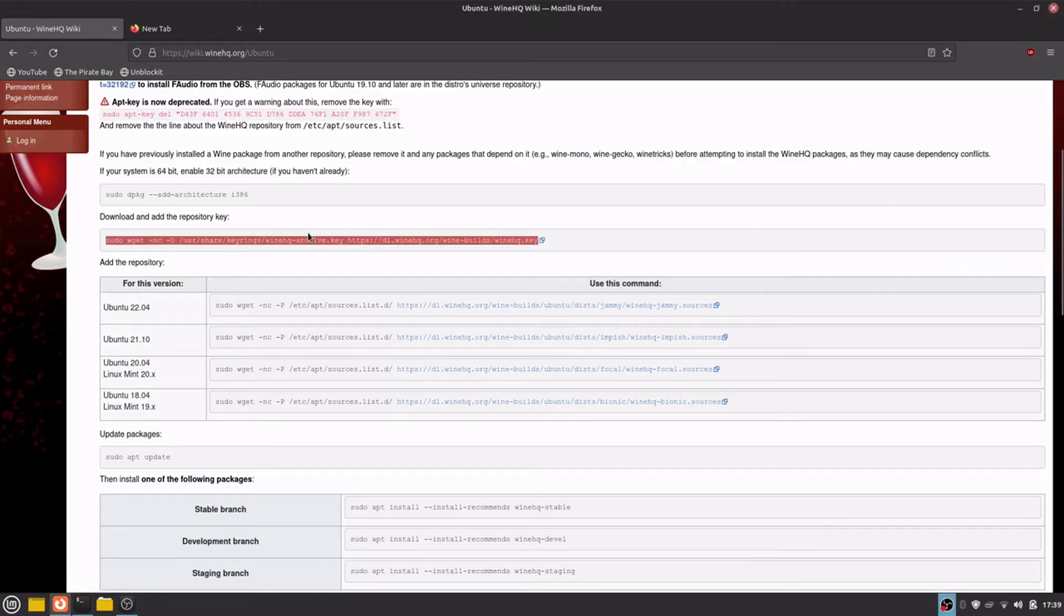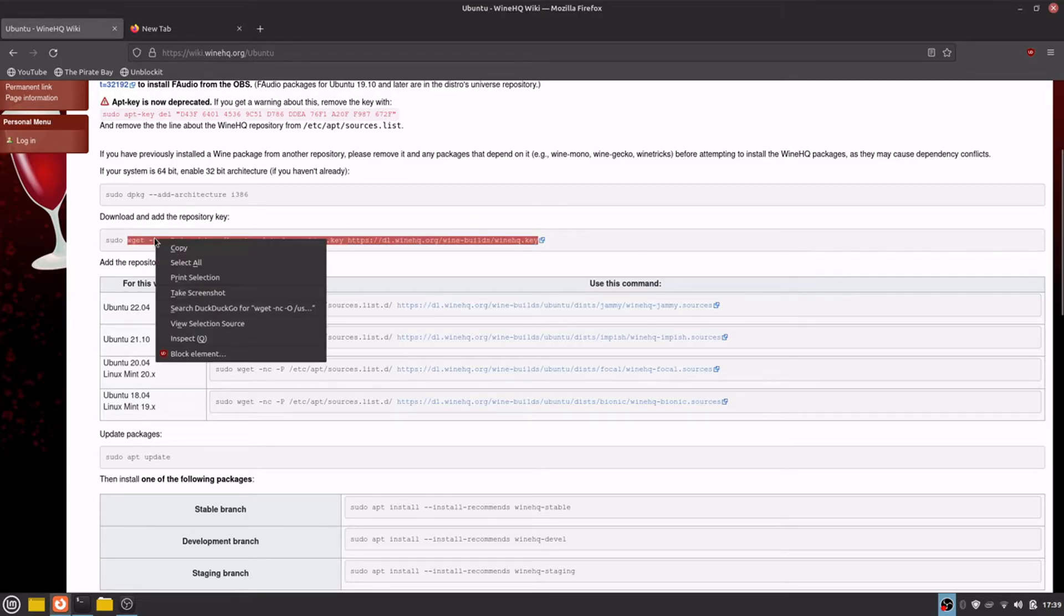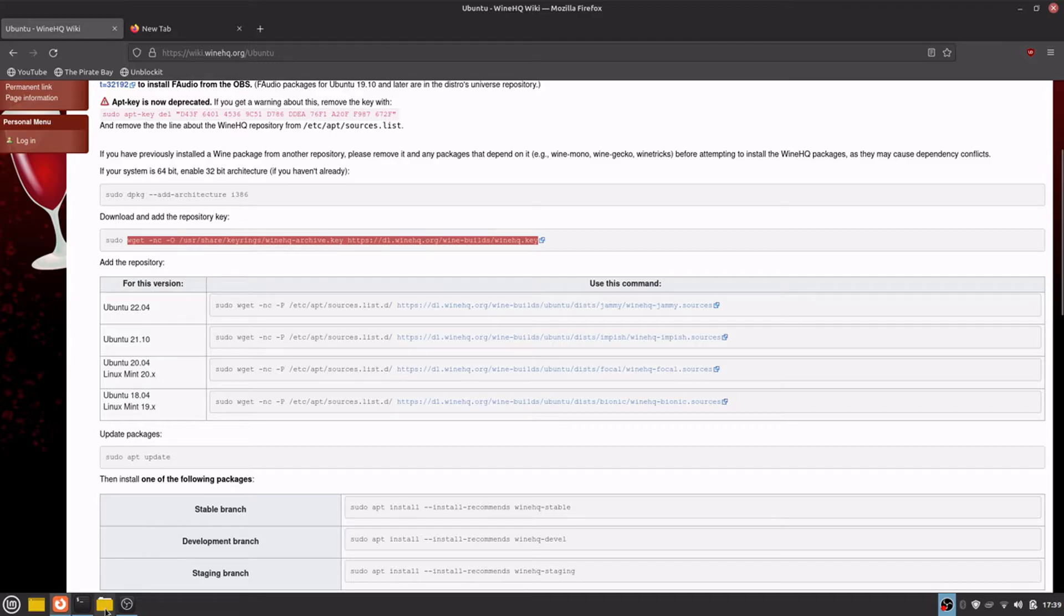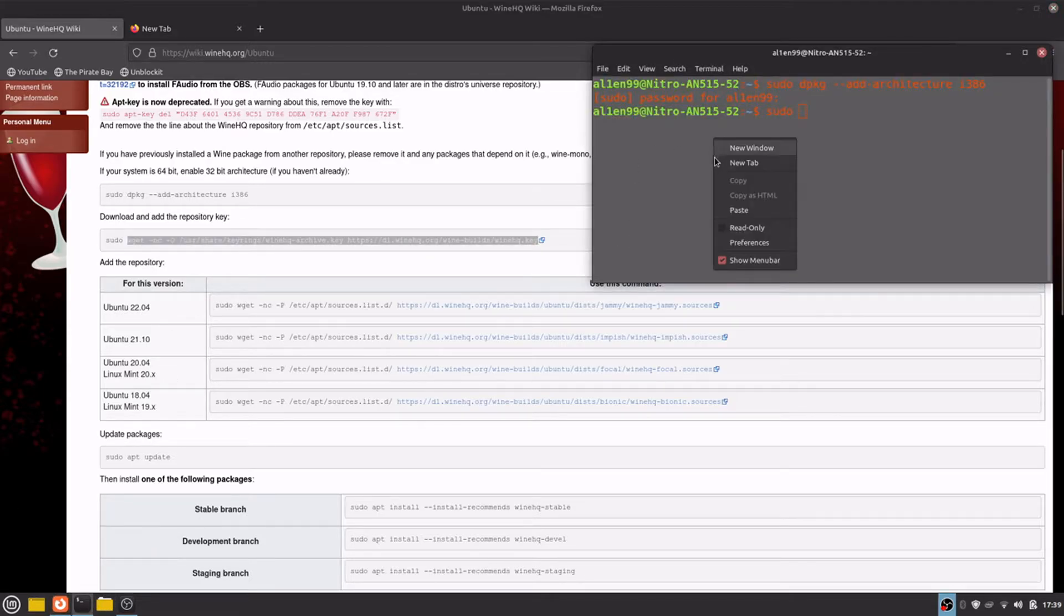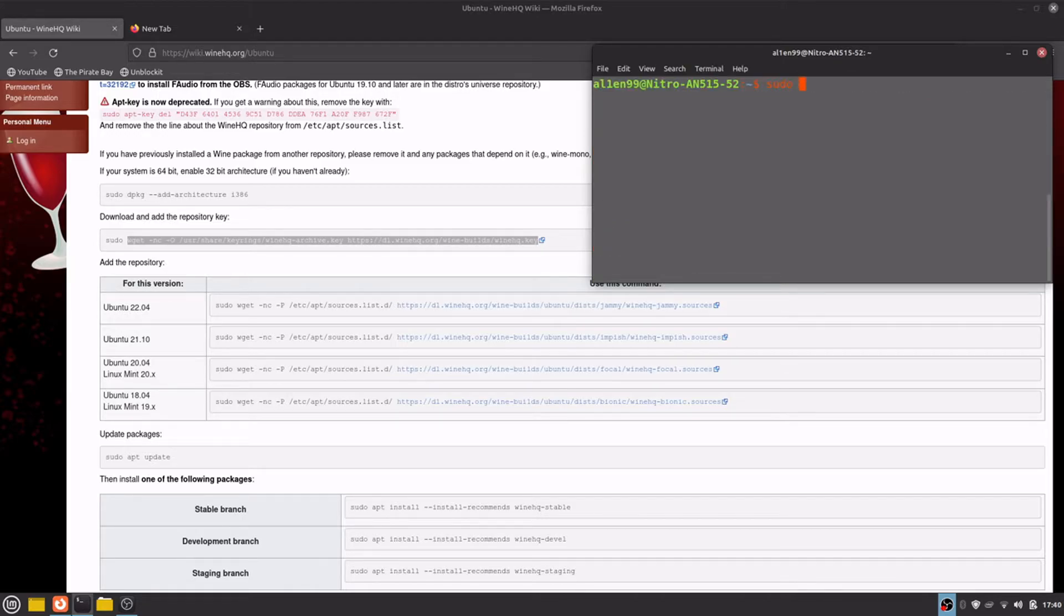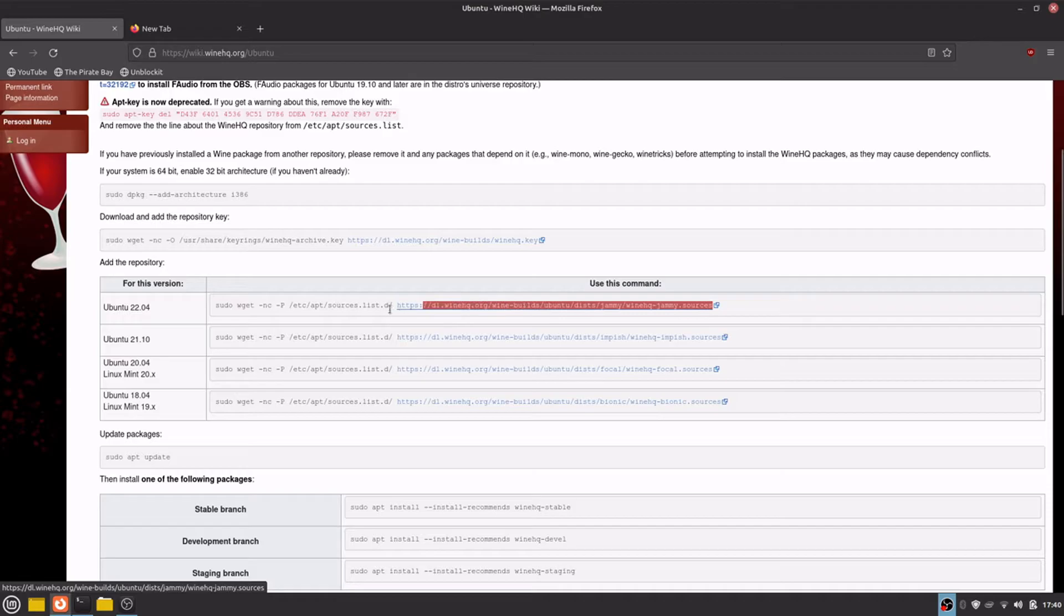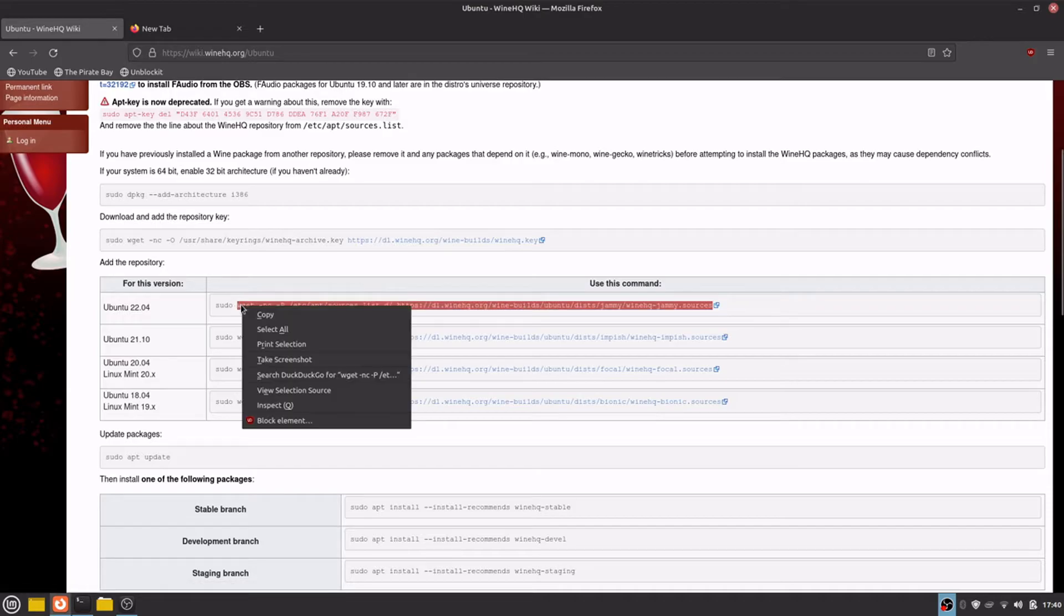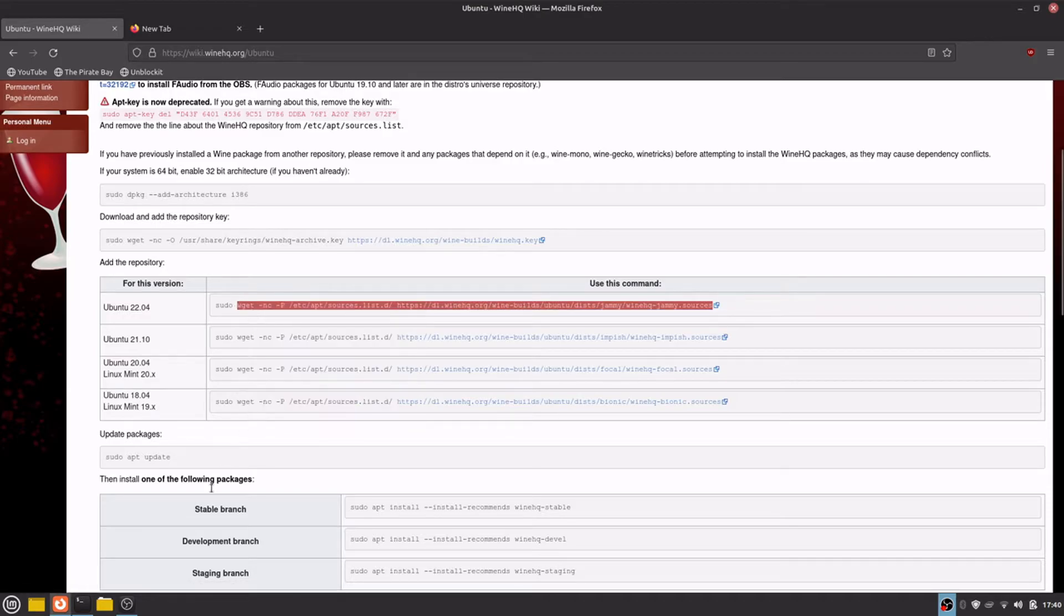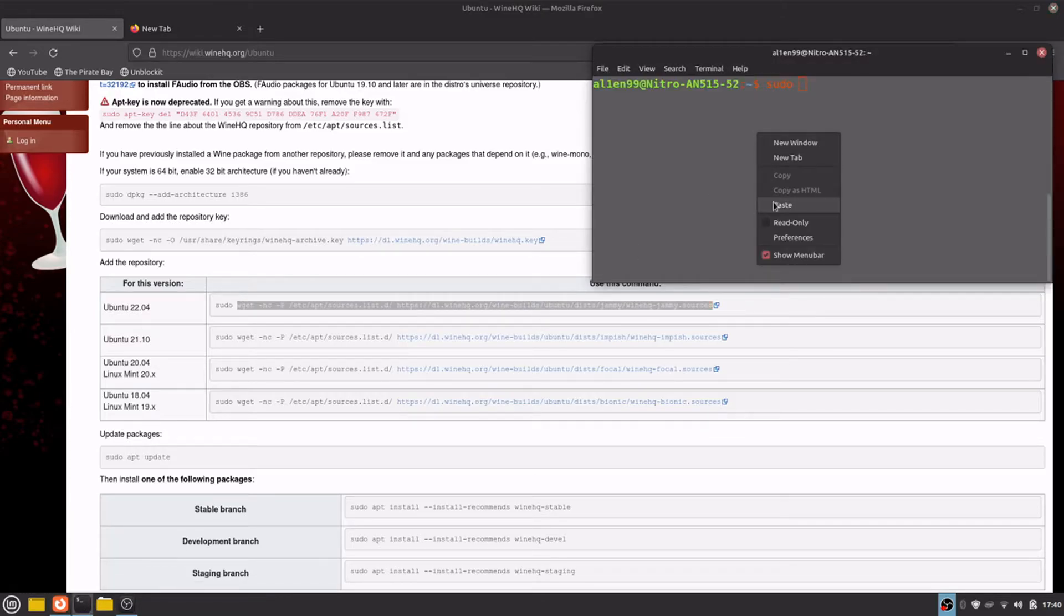Copy and paste, enter. Now select Ubuntu 22.04 because we are based on this version of Ubuntu. Paste.